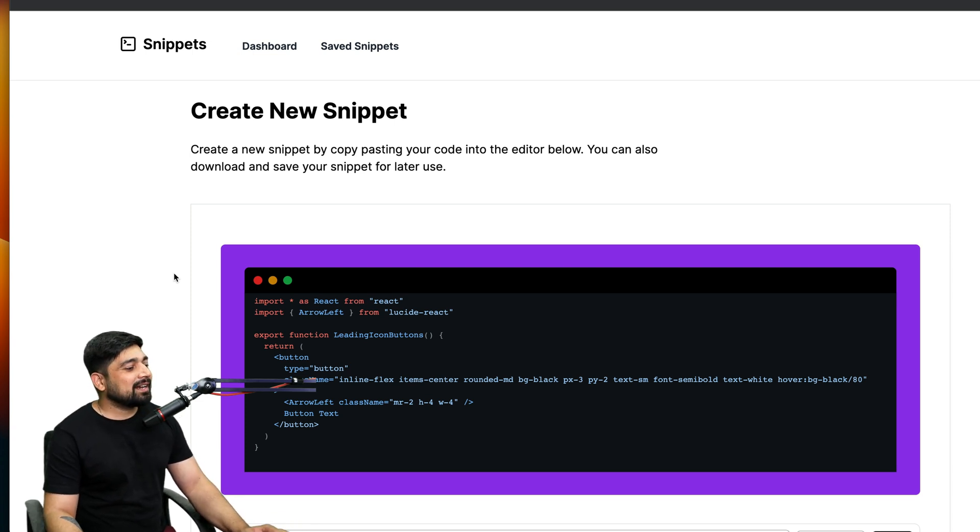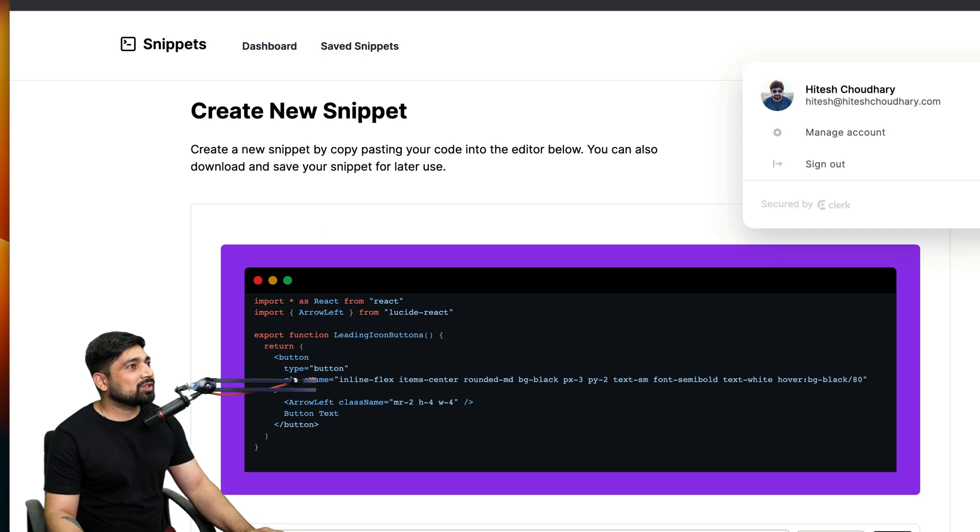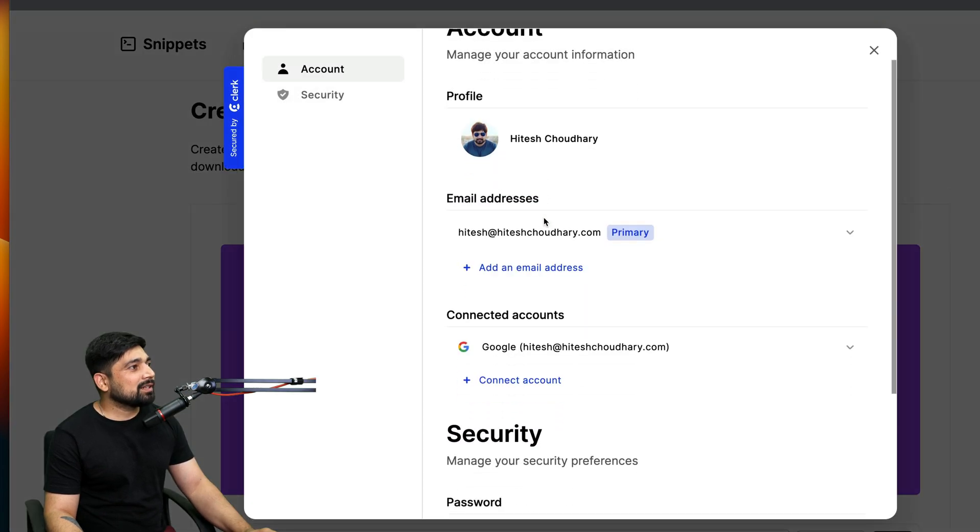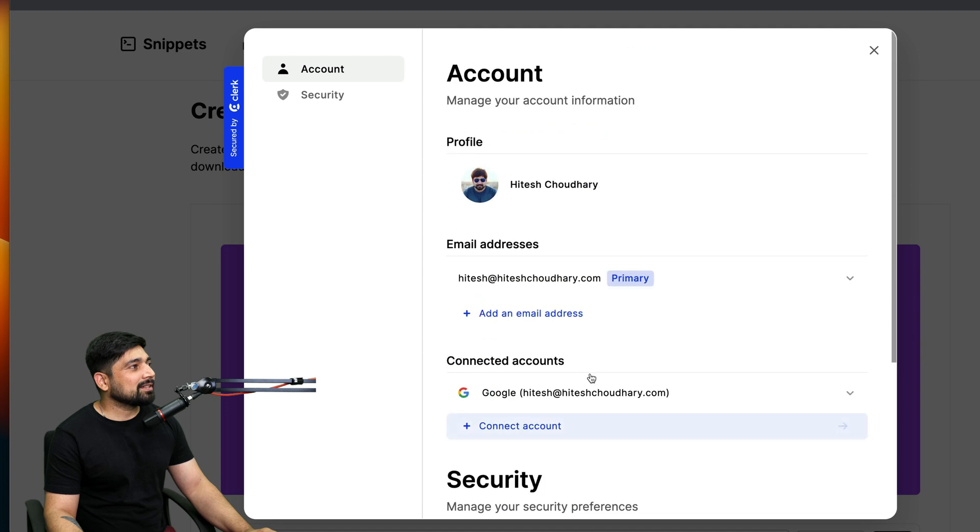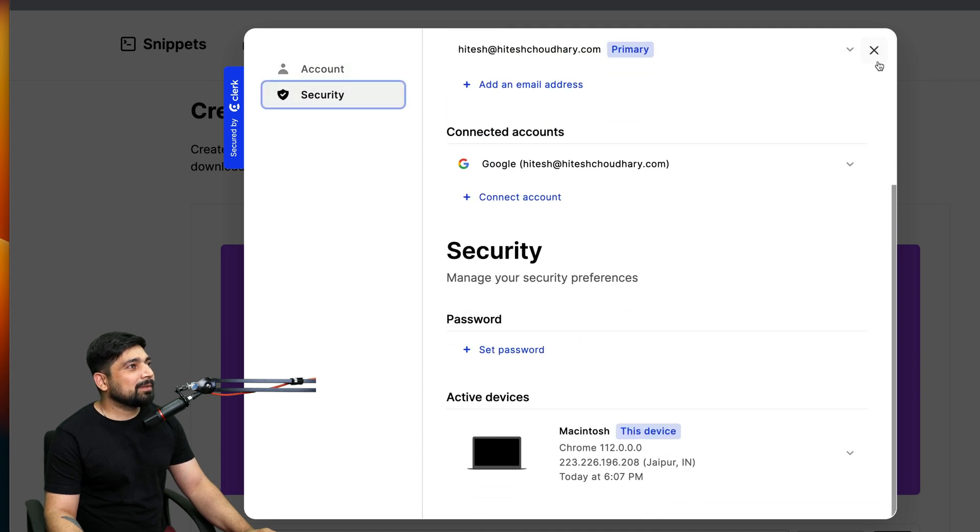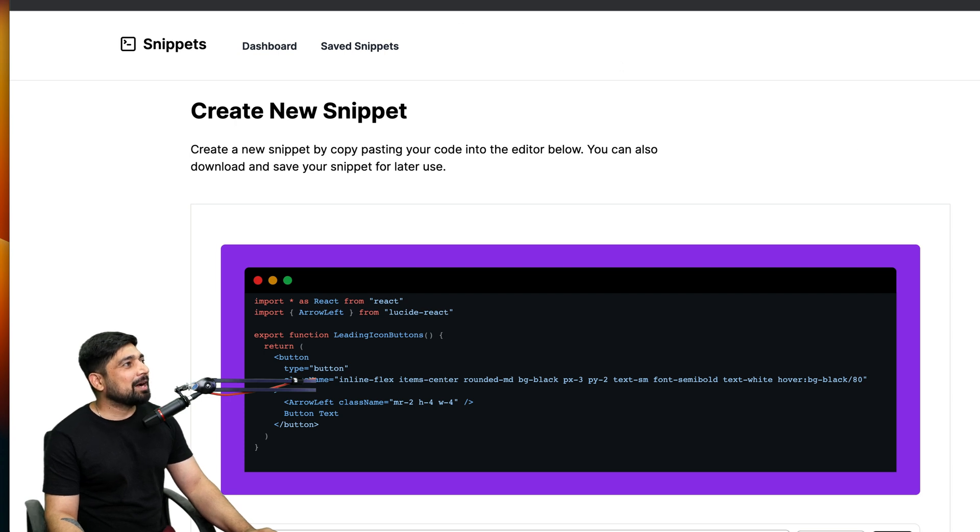Authentication is pretty amazing in this one. You can manage your account, there's email security, devices, there's a lot of information here. We need to record videos for this one as well.